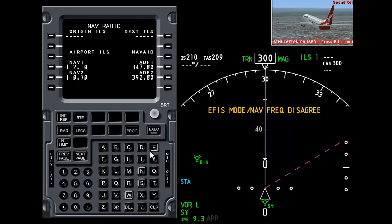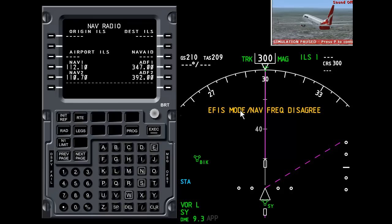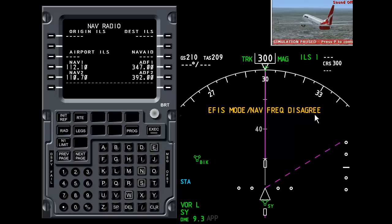However, the navigation display is looking at approach mode. Now there's no ILS on a VOR. Hence the problem with the navigation display and this is why we get the warning message. So we've got a mismatch of conditions.